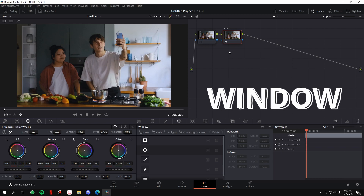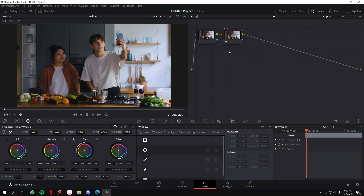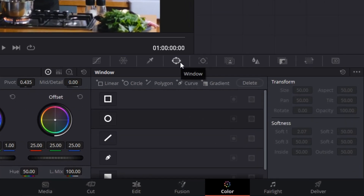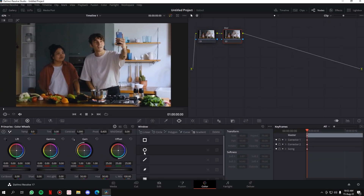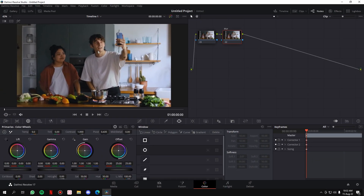A window is basically the area similar to the shape of the object we're going to track and blur out. Go to this little button down here which says Window, click on it. In here we have a circle — and we choose circle because the shape of the man's face is oval, so the similar shape here is the circle. Click on it.